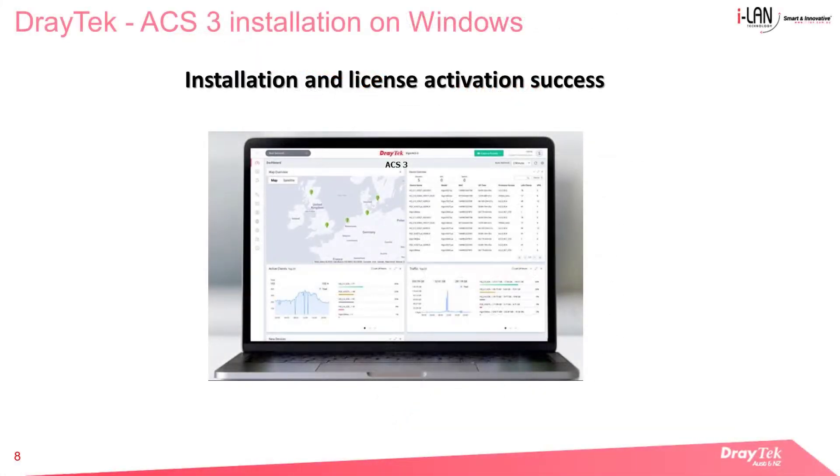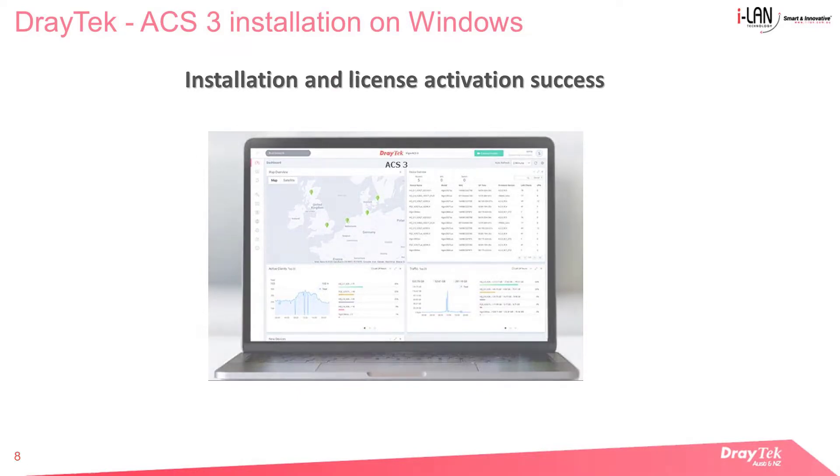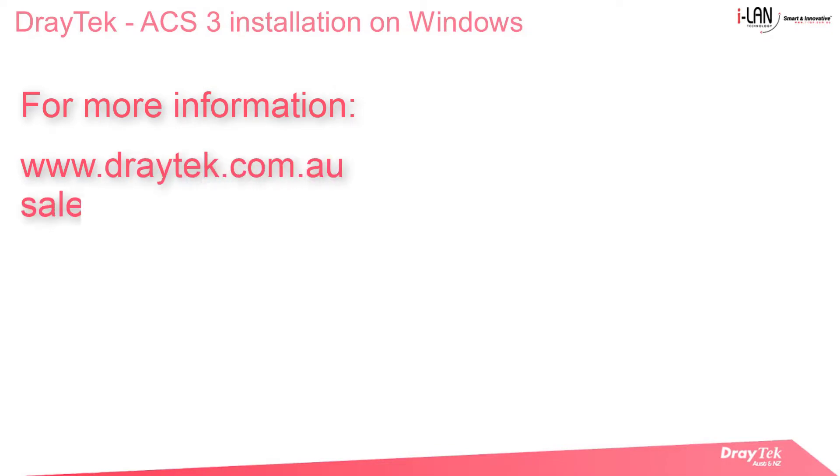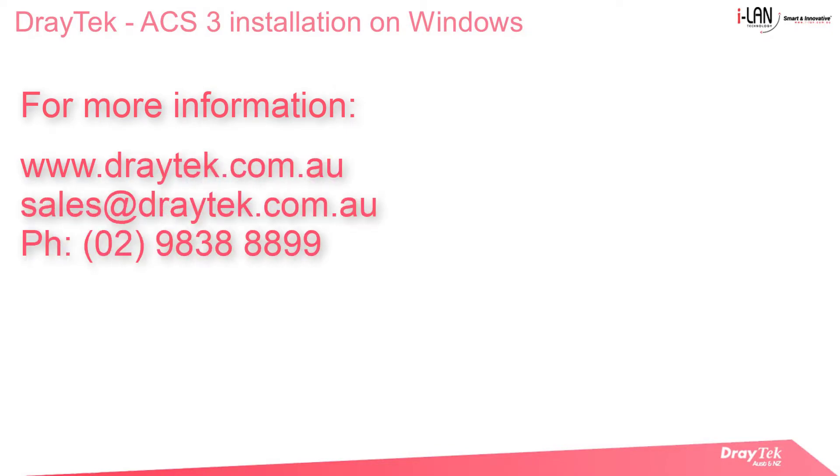This concludes the demo on ACS 3 installation on the Windows platform.